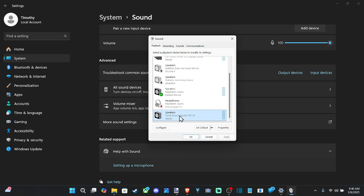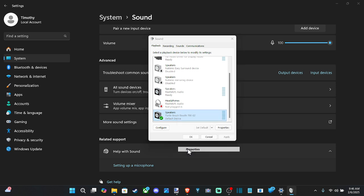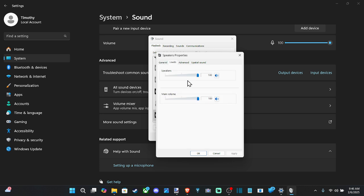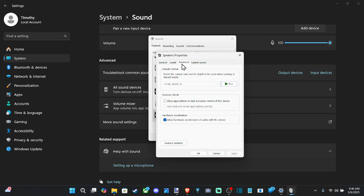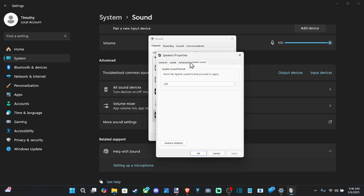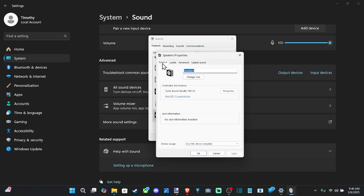So here's my Turtle Beach Stealth 700 headset. I'm going to go to set default device right here and make sure it's checkmarked and it says default device next to it. Then you can right click on and go to properties. And then you can go to levels and you can check out the levels and then advance. And there might be more options for you under here. Mine doesn't really give me any options here. It says spatial sound audio. You can go through the different options here and just apply them or unapply them.